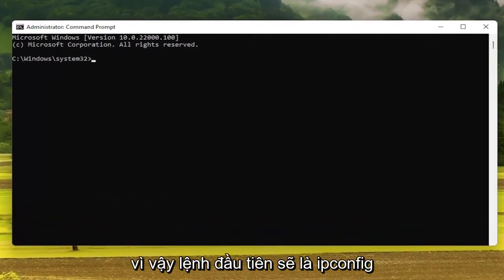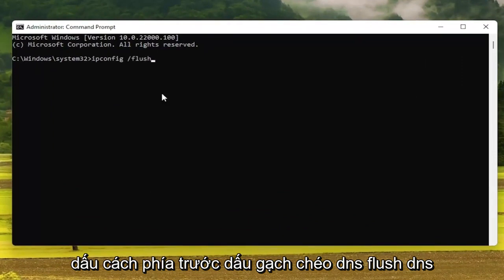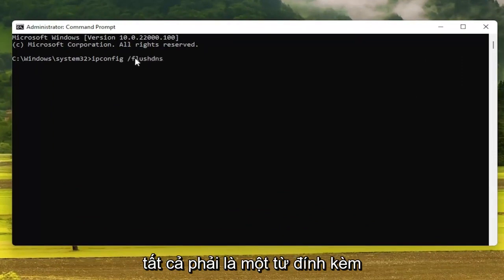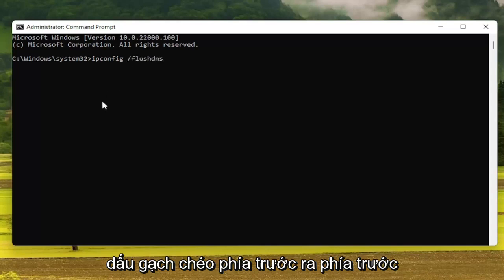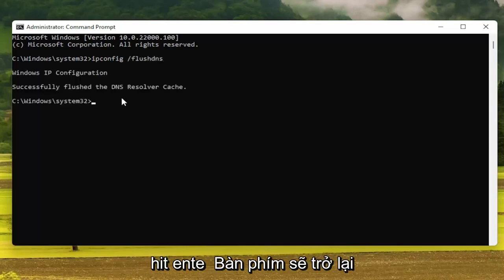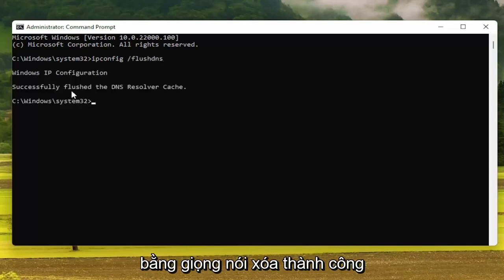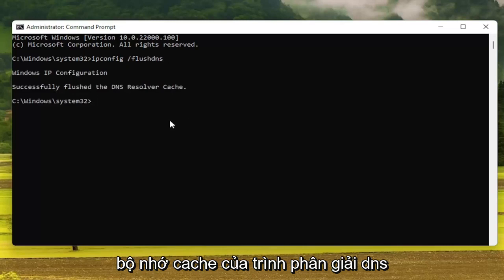The first command is going to be: ipconfig /flushdns. FlushDNS should all be one word attached to that forward slash out front. Hit Enter on the keyboard — it should come back with 'Successfully flushed the DNS resolver cache.'